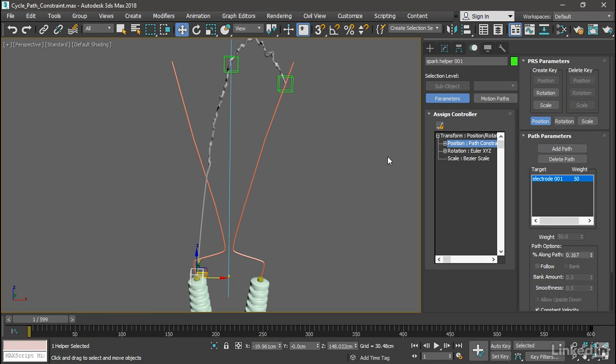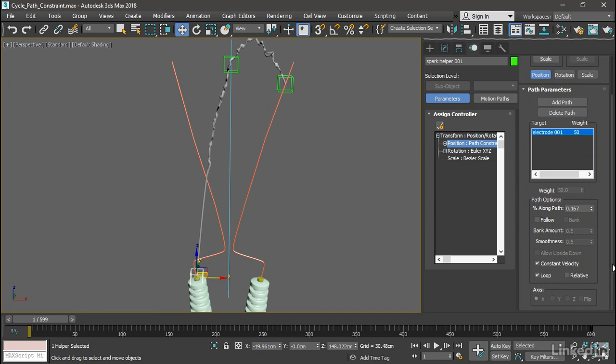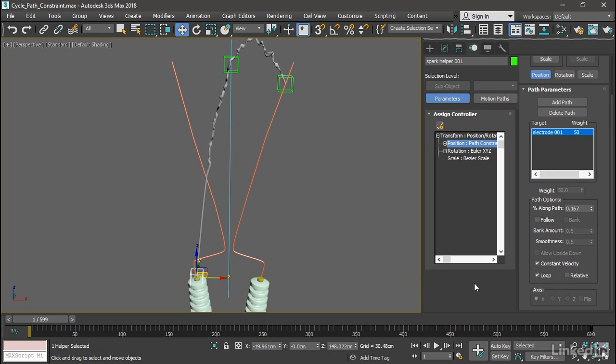Also in the Path Parameters, near the bottom, there's an option for looping. What that does is if the percentage along path ever exceeds 100%, then it will simply loop back to 0% along the path. We don't want that, and we're going to manage looping in the Curve Editor. So turn Loop off.